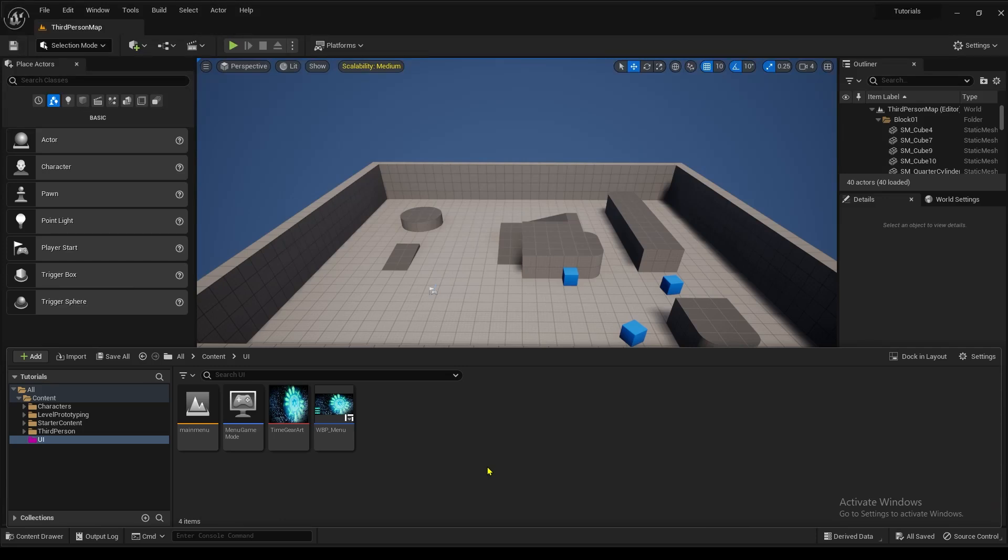Hello everybody, welcome to part 2 of the main menu user interface tutorial series. And today, in this part, I'm going to be showing you how to put sound into your user interface and customize it.